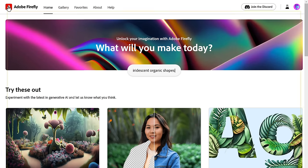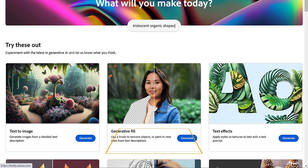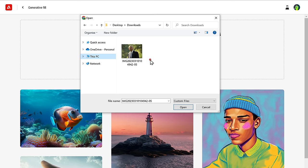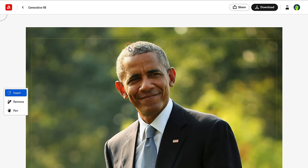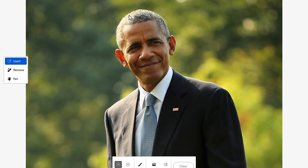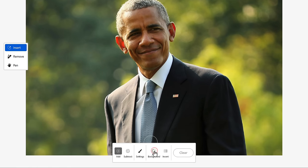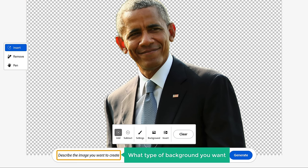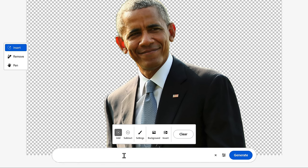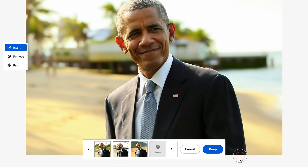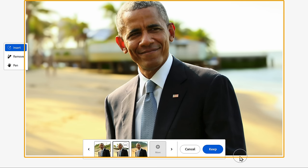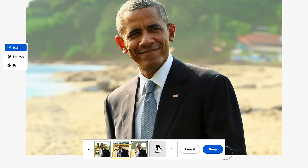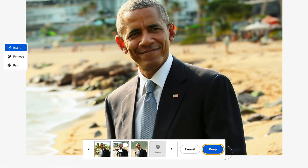Go back to Firefly and select 'Generative Fill.' Click here and upload your image. Let's say you want to change the background — just click here and the background will be removed. Then describe what type of background you want. I'm going to enter 'a beach resort.' As you can see, we now have the beach resort background. You can click here to see more options, and once you like one, click 'Keep.'